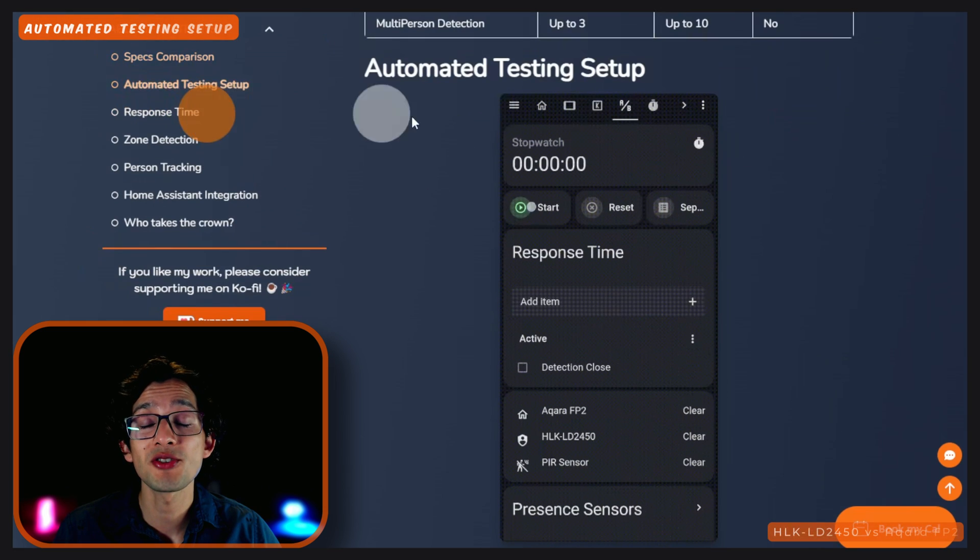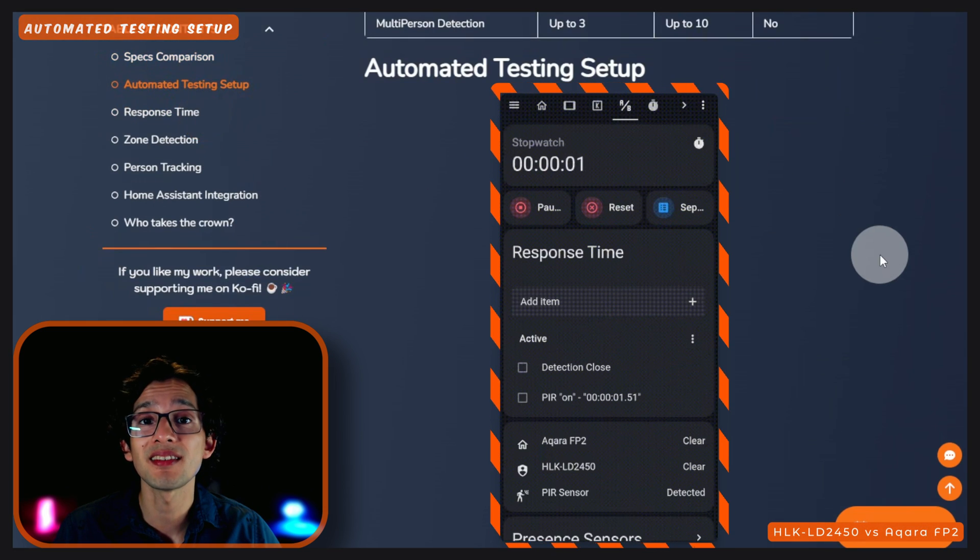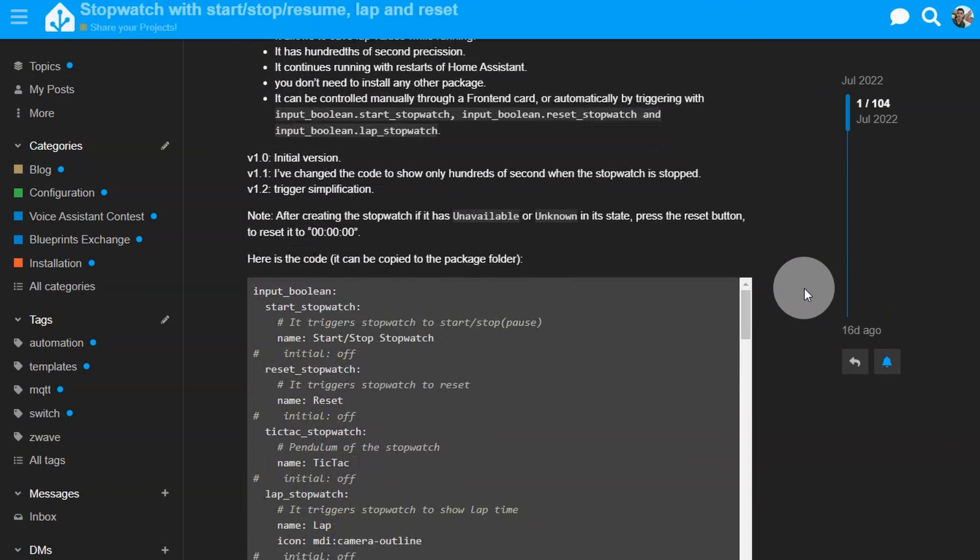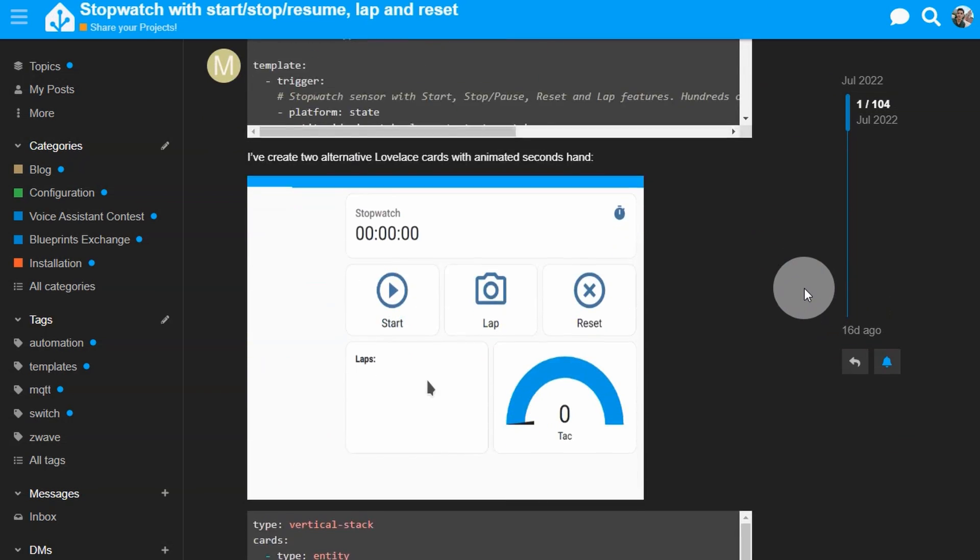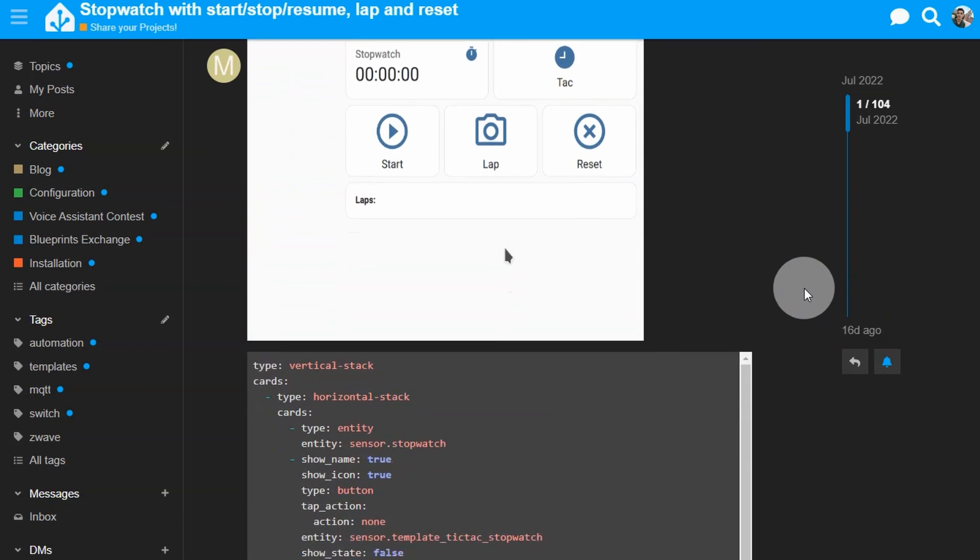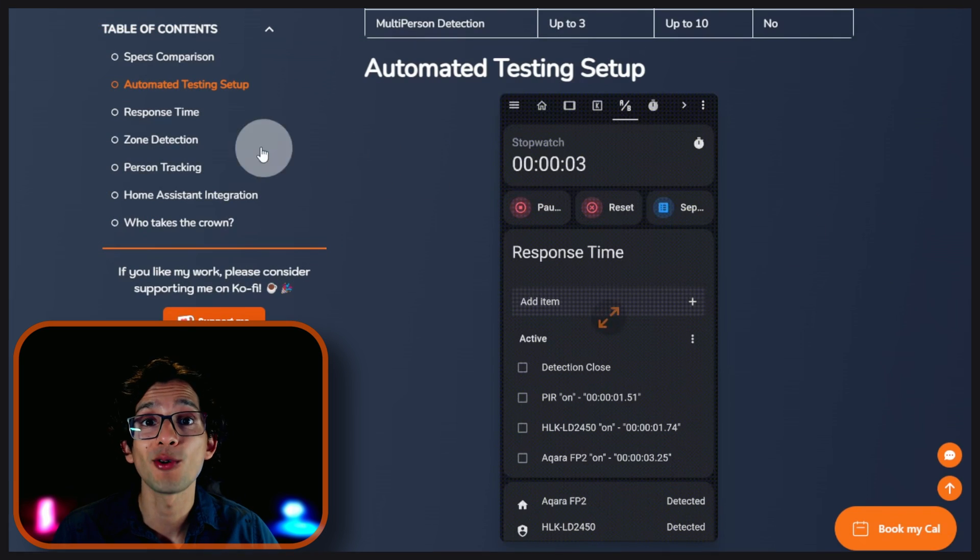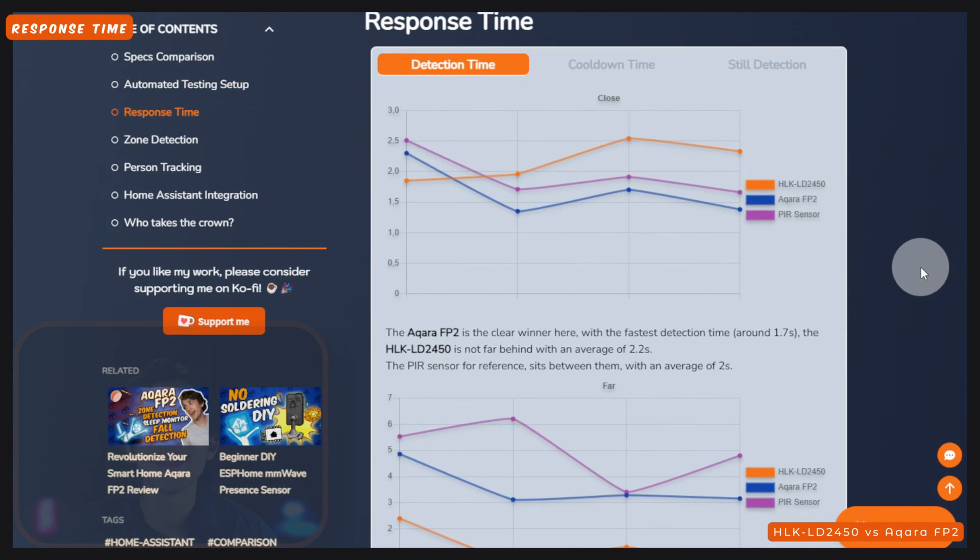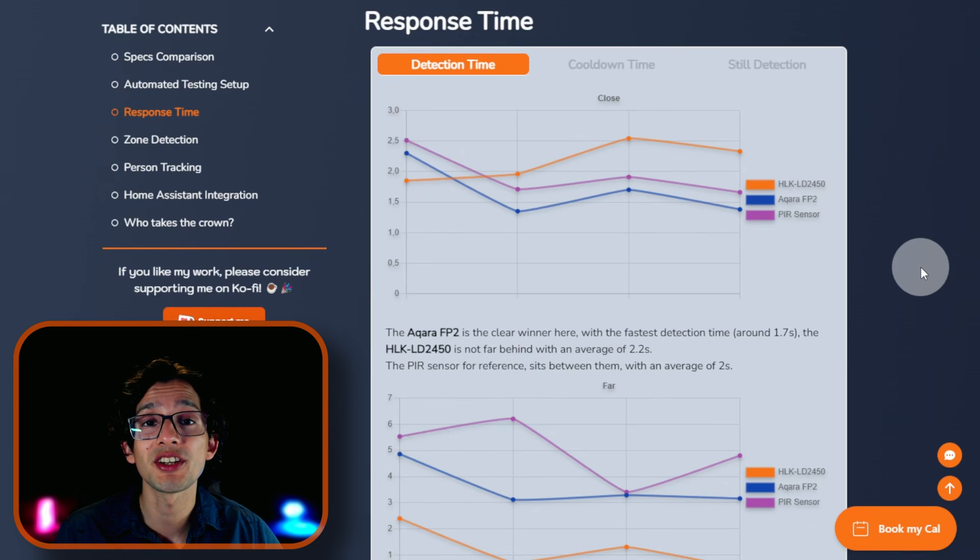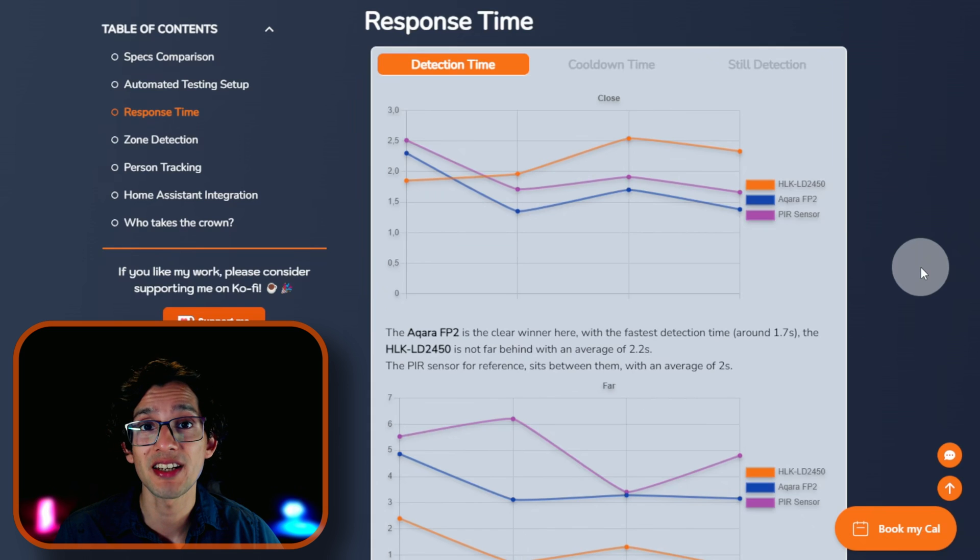Since this is an automation channel, I set up an automated testing setup. For this, I used a modified version of the excellent stopwatch created by Miguel Puzela to automate the data collection for our test, to ensure that we get the exact values every time. Now, let's analyze the results. The test will be measuring the response time of the sensors under different scenarios, so we can have an overview of the overall performance of each sensor by the end.